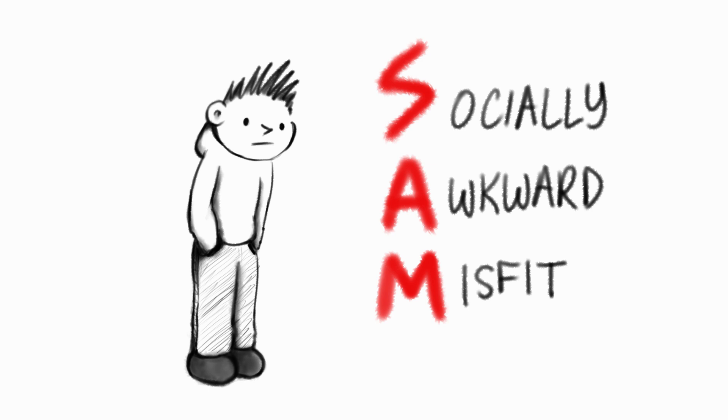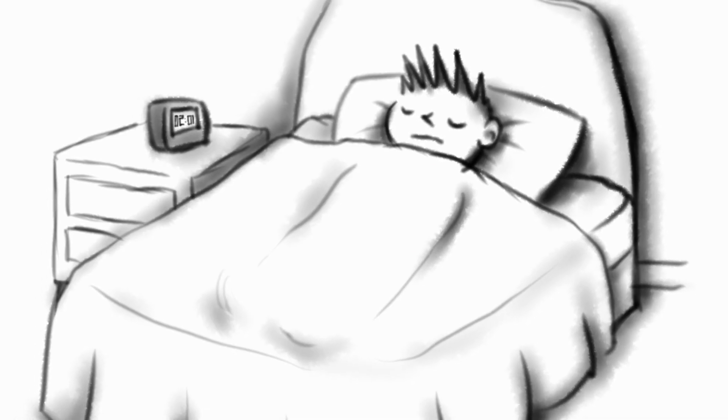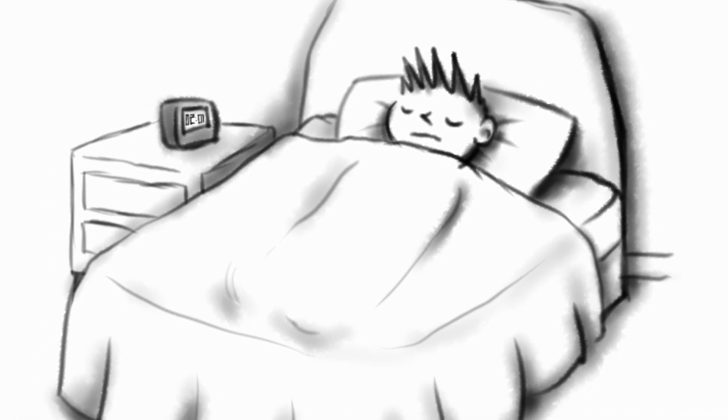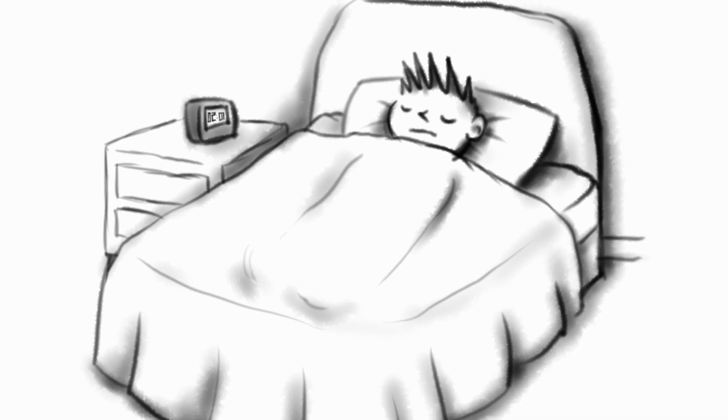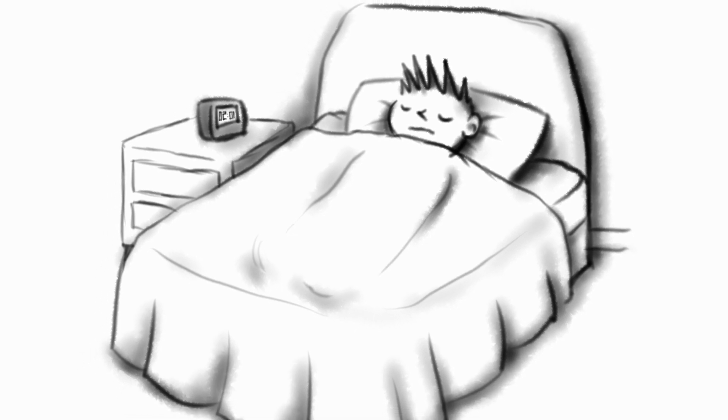So I thought I'd do a little intro video for my channel, just to give you an idea of who I am. So this is what an average day in my life looks like.